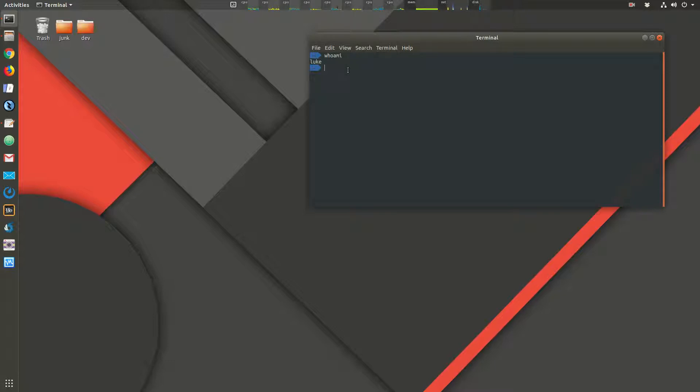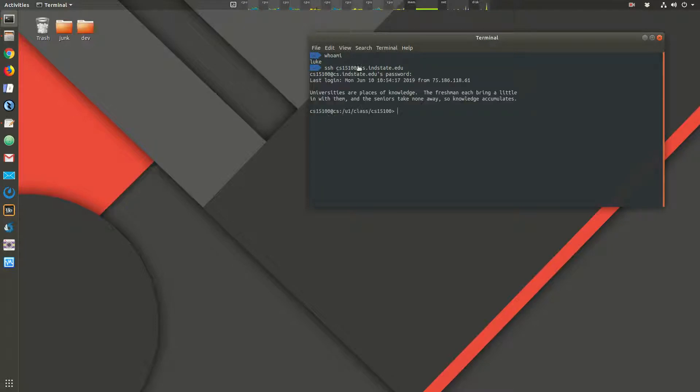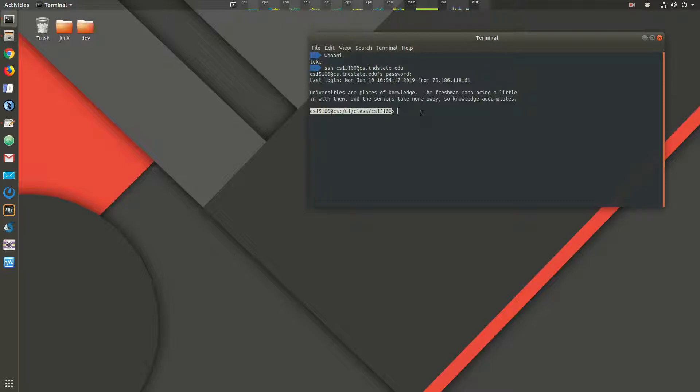If I log in to another system, SSH CS15100, so this would be a student account at cs.indstate.edu. Type in my password. Okay, here we see the command prompt is different. This is the command prompt on that machine. I am logged into that machine, and any commands that I run now are actually going to be running on that machine and not this machine. That machine will send the output back to my terminal screen. But all of the programs and all the commands are running on the CS server.